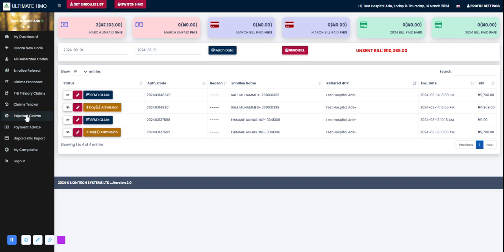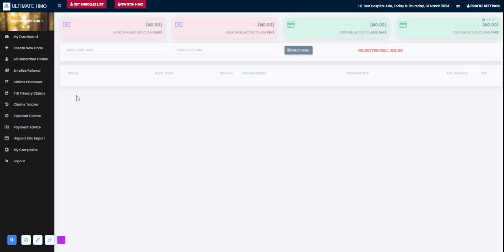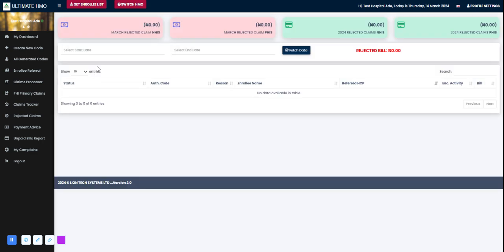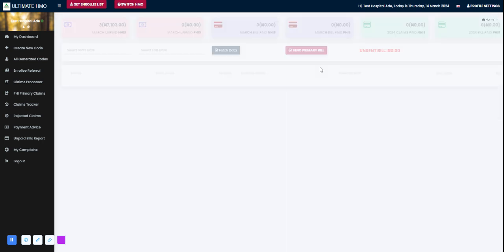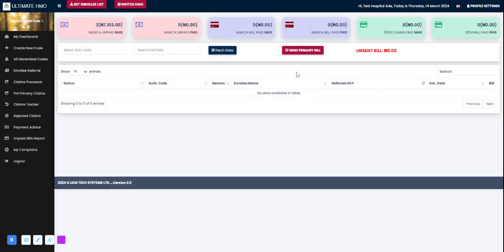That brings me to this rejected claims module, which would show a list of the claims that was sent and rejected by Ultimate Health HMO. This would show the status of the bill, the primary bill that was sent to us.